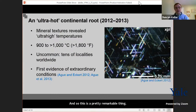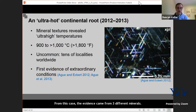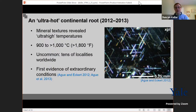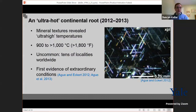The way we know these rocks got so hot is from the chemistry of the minerals inside. In these studies, the evidence came from three different minerals: garnet, a beautiful red mineral you've probably seen in jewelry; feldspar, a common mineral that makes up a lot of the Earth's crust; and rutile, a titanium oxide mineral that's also fairly common in the crust. The chemical analyses of all these minerals gave us an indication of how hot the rocks had gotten, and can also tell us about the pressure at which the minerals crystallized, which tells us the depth at which the rocks formed.